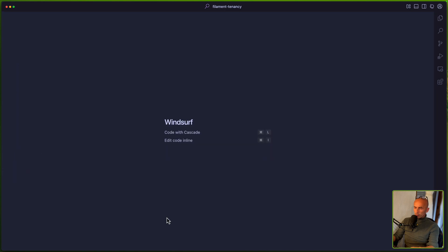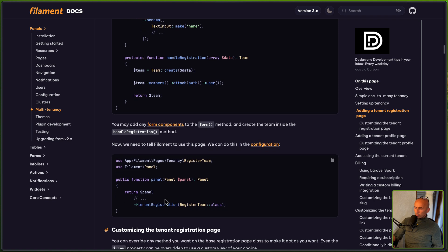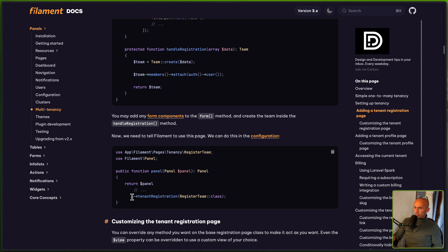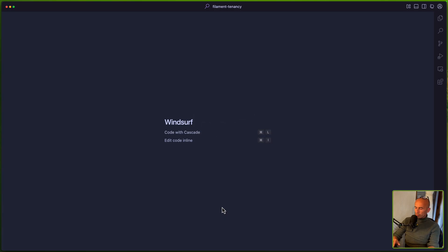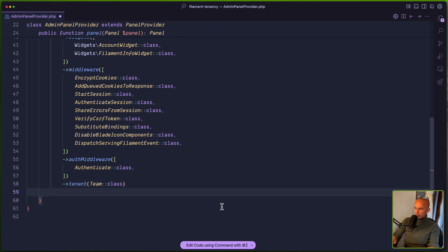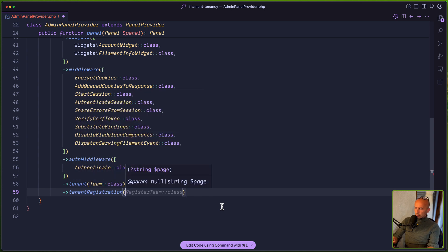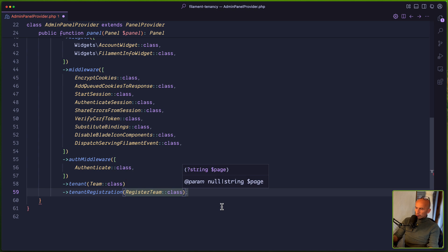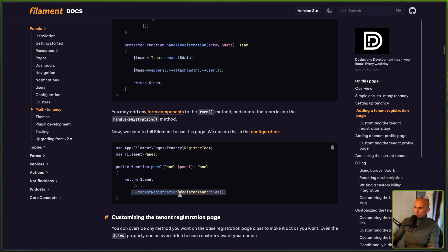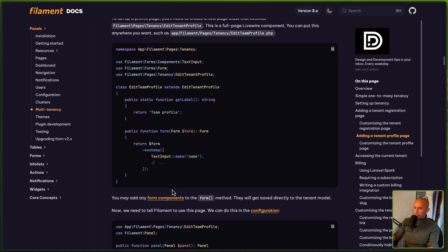On the configuration file we need to say tenantRegistration passing this RegisterTeam file. Let's open the admin panel provider and add tenantRegistration passing the RegisterTeam class, and import that. We've done that. Now we could also add a tenant profile page, which is the same thing, but I'm not going to do that right now.